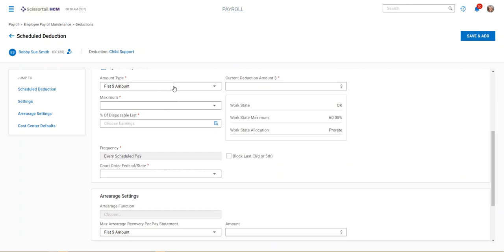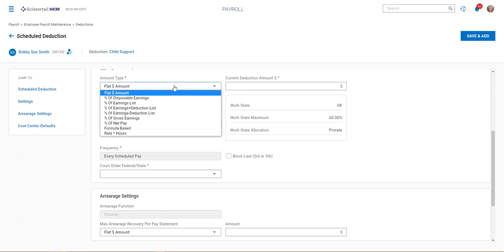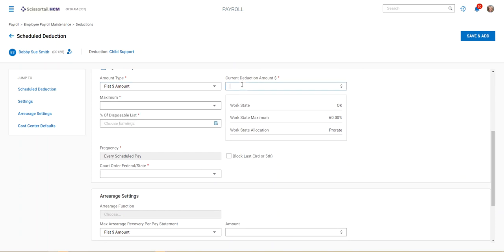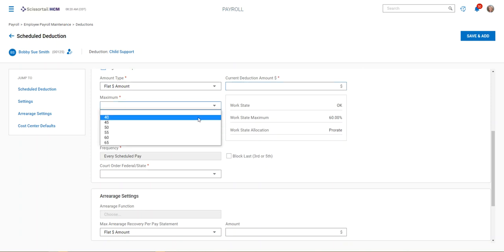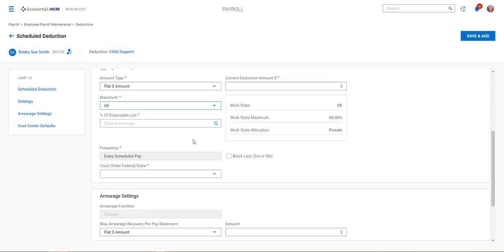You're going to determine the amount that's going to be withheld based on the court order. Then you put the amount in here as well as the maximum. According to what we've got here, our work state maximum is 60% according to the state of Oklahoma. I usually just follow that and put that in there, but your court order will also tell you what the maximum is.